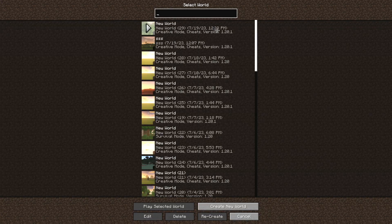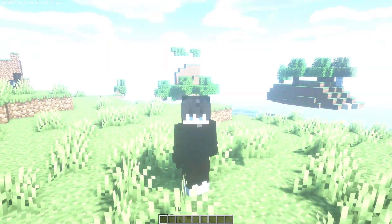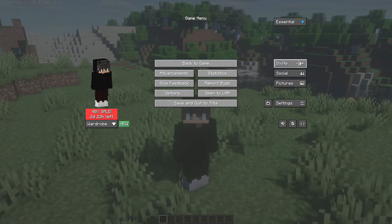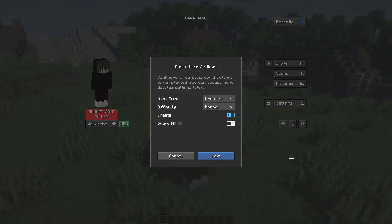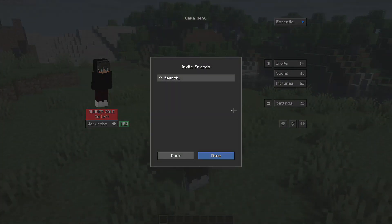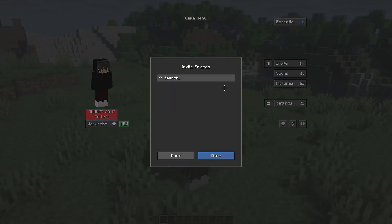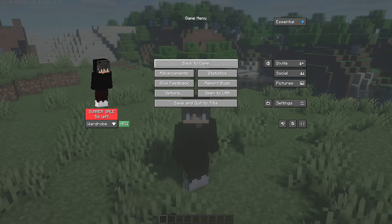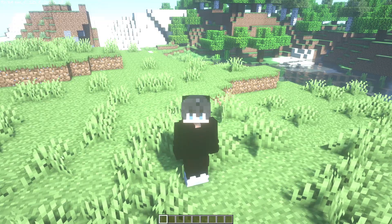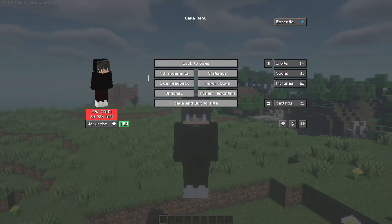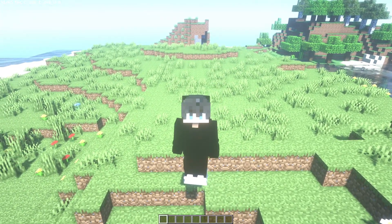Once your friends are added, open the world you want to invite them to. Click on the Esc button, go to the Invite bar, click on Preset, and select the settings you want — for example, Creative mode, Normal, or Cheats. Then click Next. You'll see your friends list; select the friends you want to join your world and click Invite. They will get a prompt on their screen to accept, and once they do, they'll join your world.